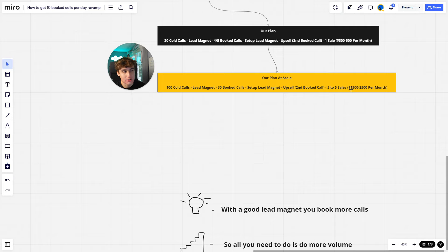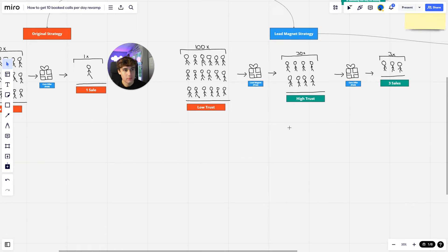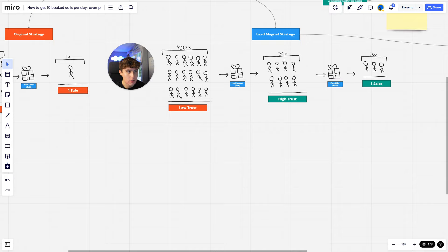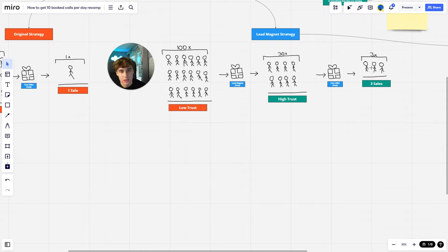So with a good lead magnet, you book more calls, so all you need to do is more volume. Because if we say this number is now 300, so that's 3x, now this number becomes 90. So now you have 90 people that trust in you. Now this over here becomes nine, and that's if you just keep the same ratio. And chances are, if you do this longer, your closing rate is going to increase, so that means this number is going to increase. So the more you do this as well, the more that these numbers here will increase.